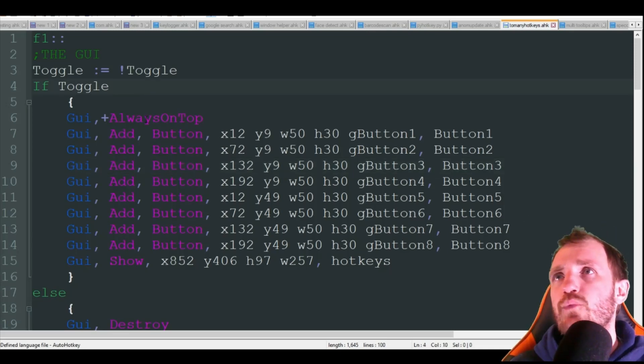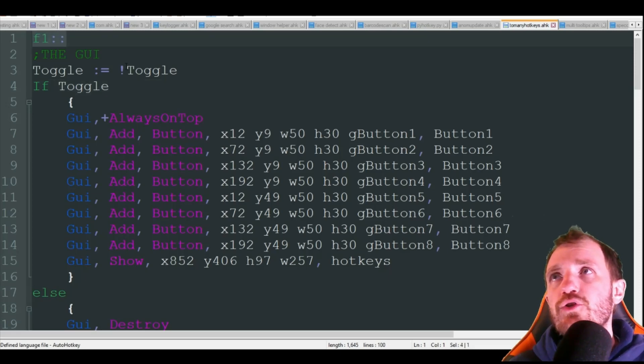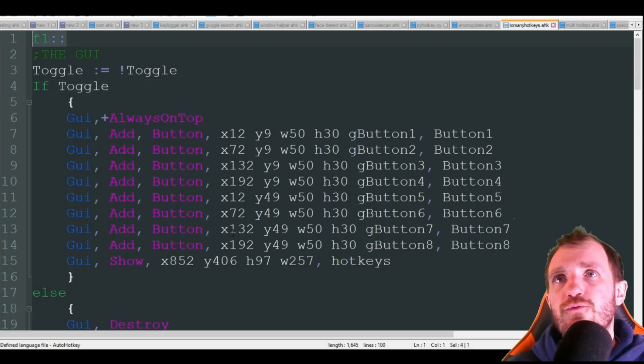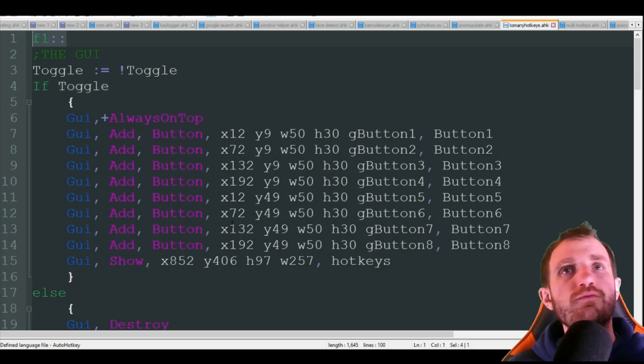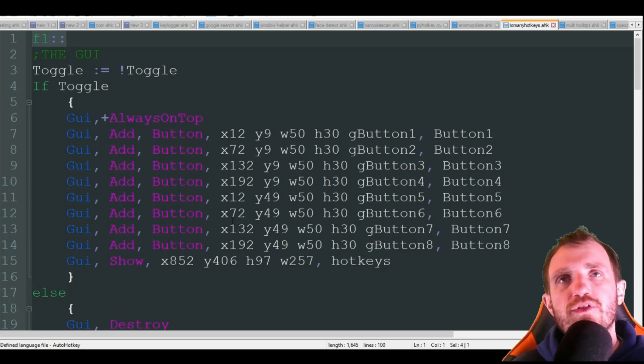Right here we're gonna use f1. This is just for the GUI version of what I want to do, so if you're a visual person and you want to constantly be able to see those buttons.